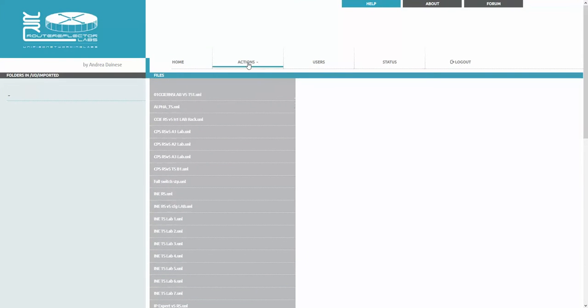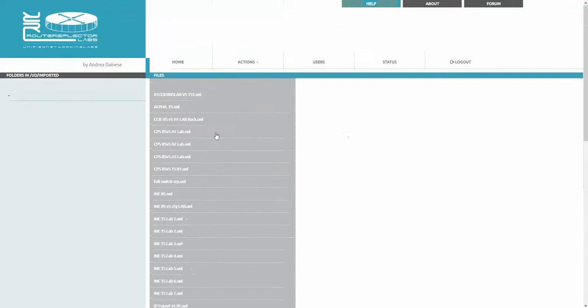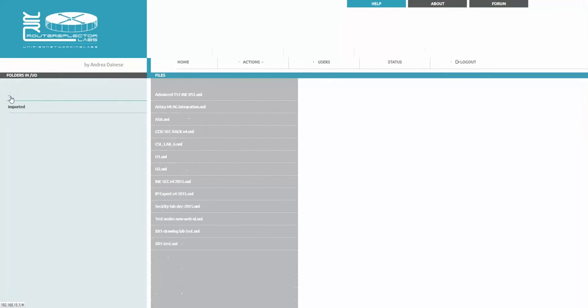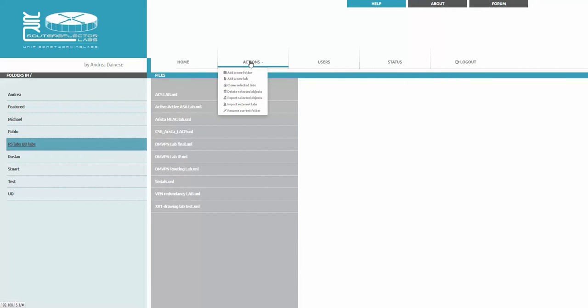Just highlight what you wish to delete, actions, and say delete selected object. That's it, it disappeared. The same way you're going to go back, just highlight this folder and say delete selected object.